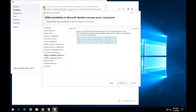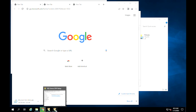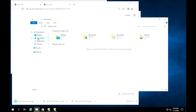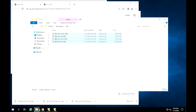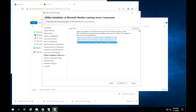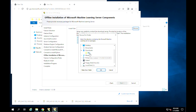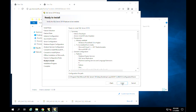Click on the links that appear to download the machine learning server install files. Then click on Browse, choose the folder where you have downloaded the files, click OK, then finish off with Next.